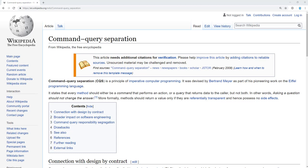CQRS is related to CQS, Command Query Separation Principle, by Bertrand Meyer, which states every method should either be a command that performs an action or a query that returns data to the caller, but not both.